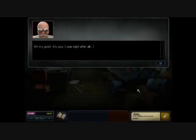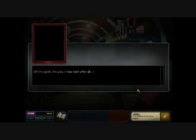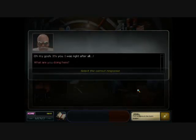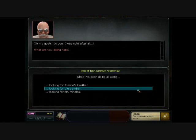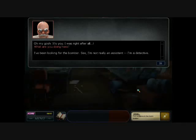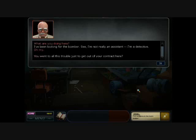Oh my gosh, it's you! I was right after all. What are you doing here? I've been looking for the bomber. See, I'm not really an assistant—I'm a detective.